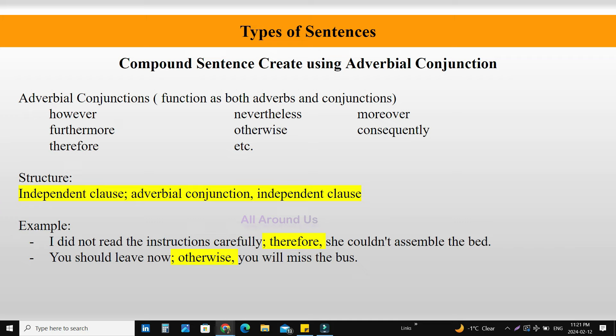Compound sentence creation using adverbial conjunction. What is an adverbial conjunction? Adverbial conjunction functions as both an adverb and a conjunction. Examples are: however, nevertheless, moreover, otherwise, consequently, therefore, etc. Structure: Independent clause; adverbial conjunction, second independent clause. Example: 'I did not read the instruction carefully; therefore, she could not assemble the bed.'